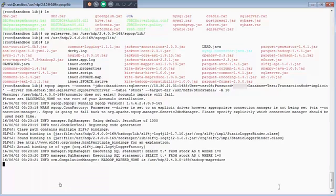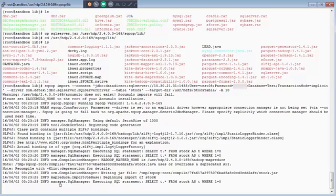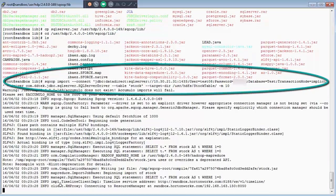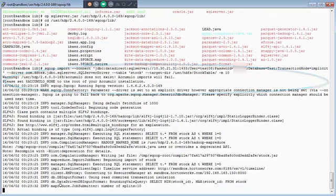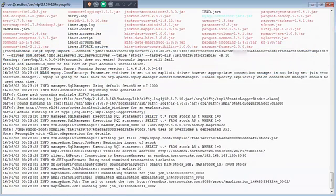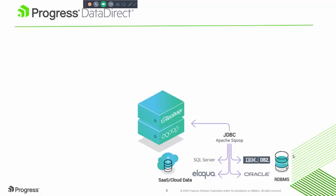You can now see me executing a Sqoop import command. My connection string uses the JDBC DataDirect SQL Server driver. We have just successfully imported external data using a DataDirect JDBC driver through Sqoop into Hadoop.